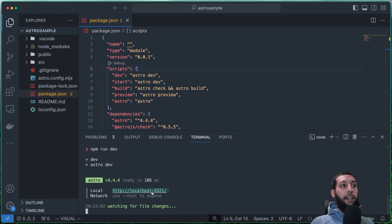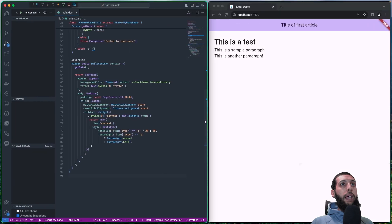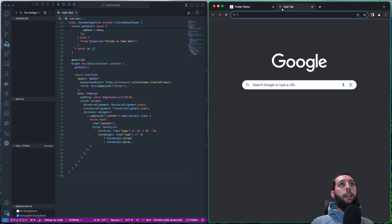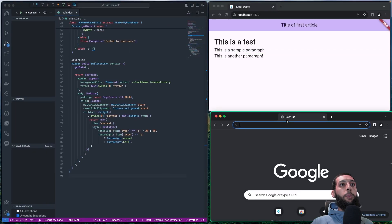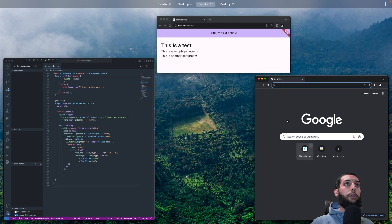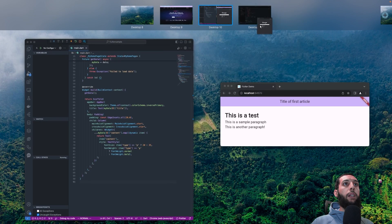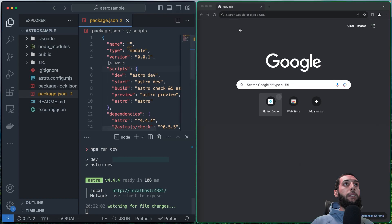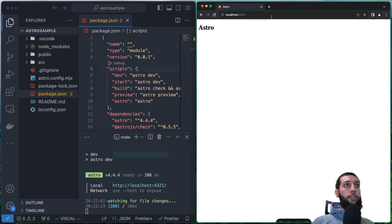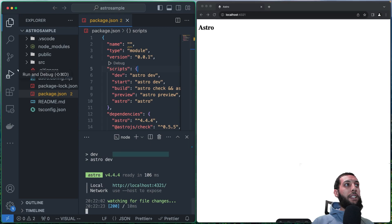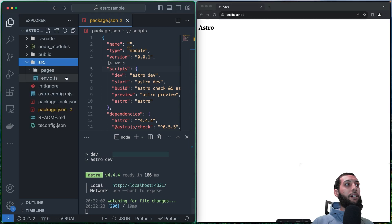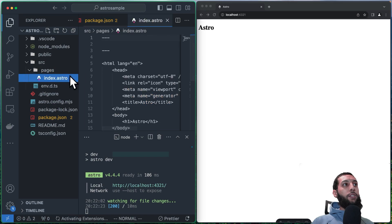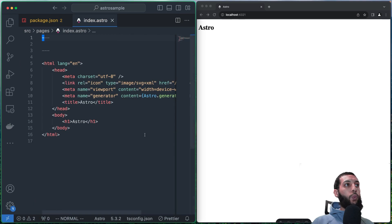This is going to run the development server for our Astro project. We can copy this code and we can duplicate this one. It's fine. Do something like this. Okay, and here we see this thing here, Astro. And we head into this file index.astro. And here it is where it resides our code.